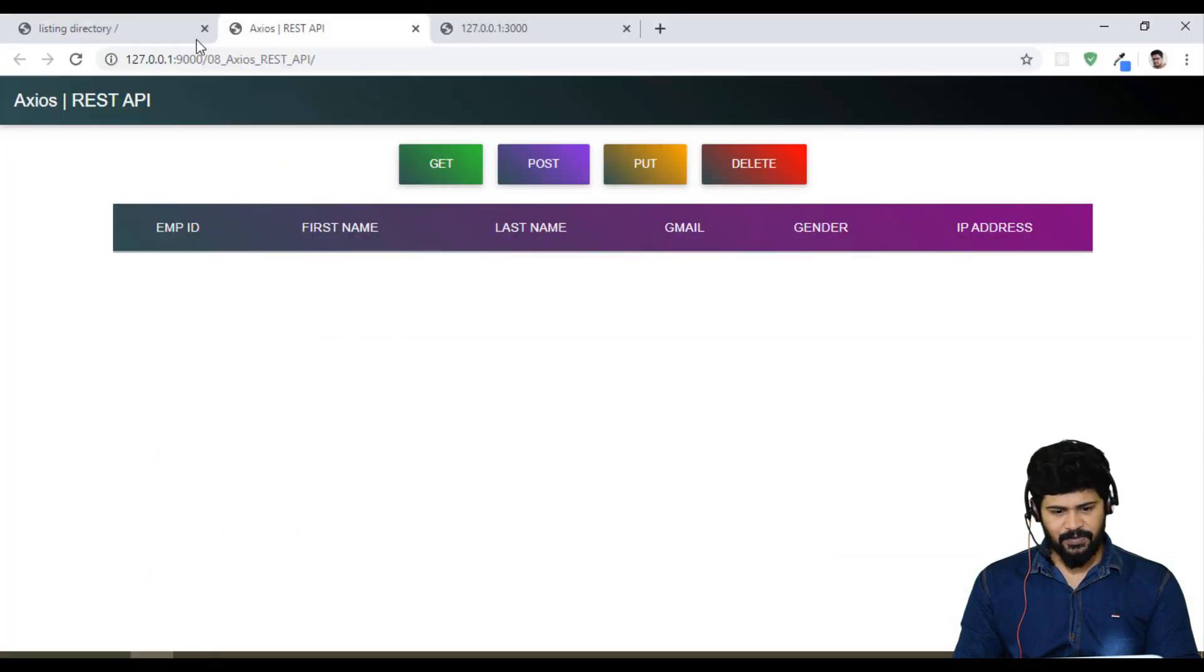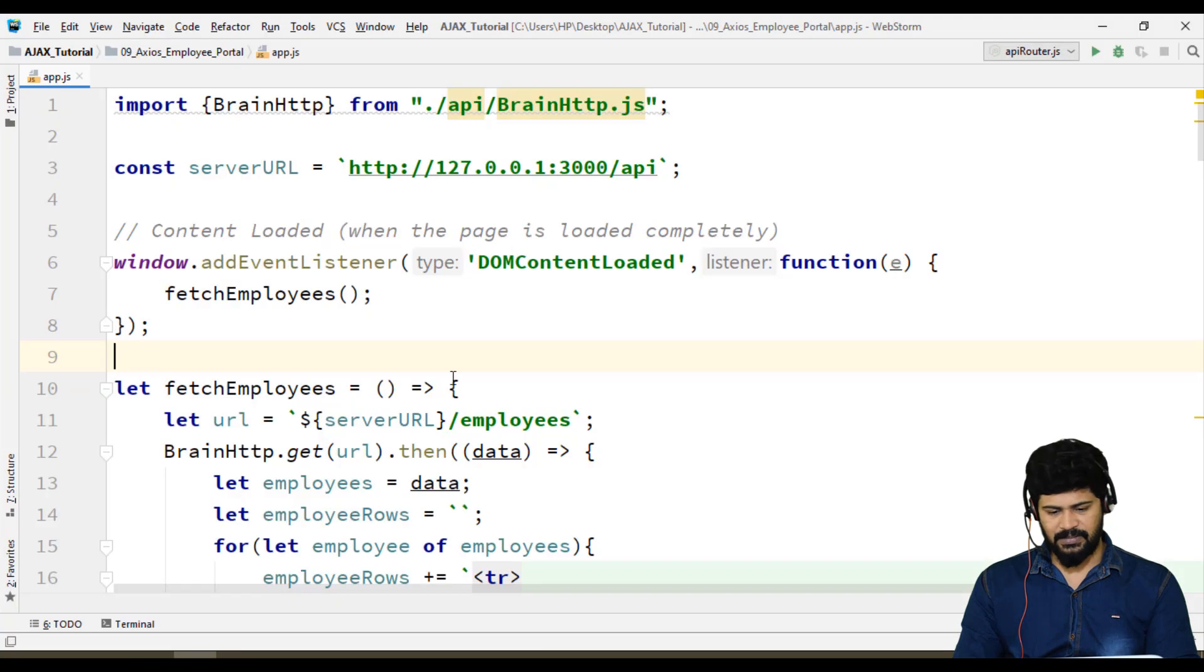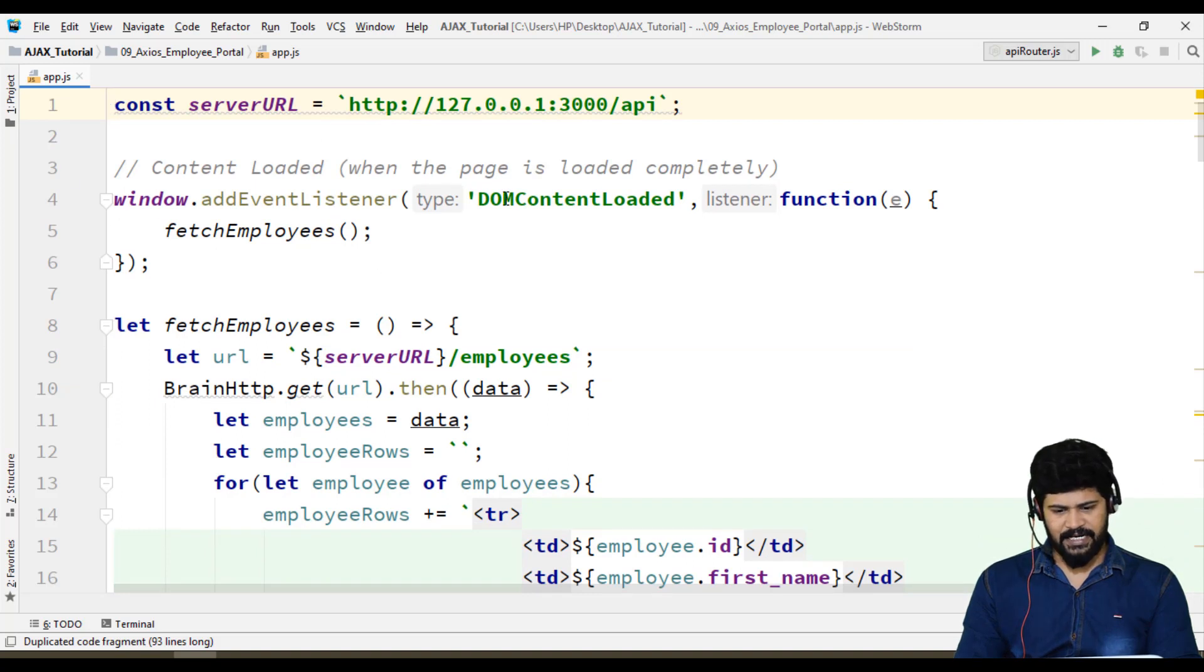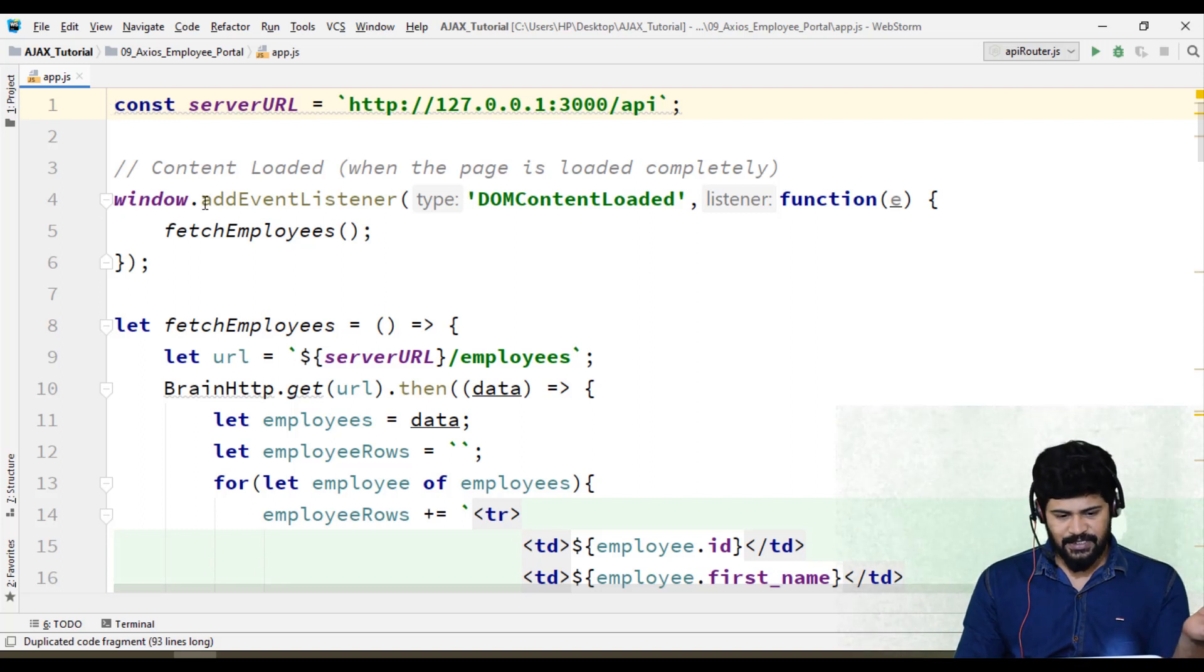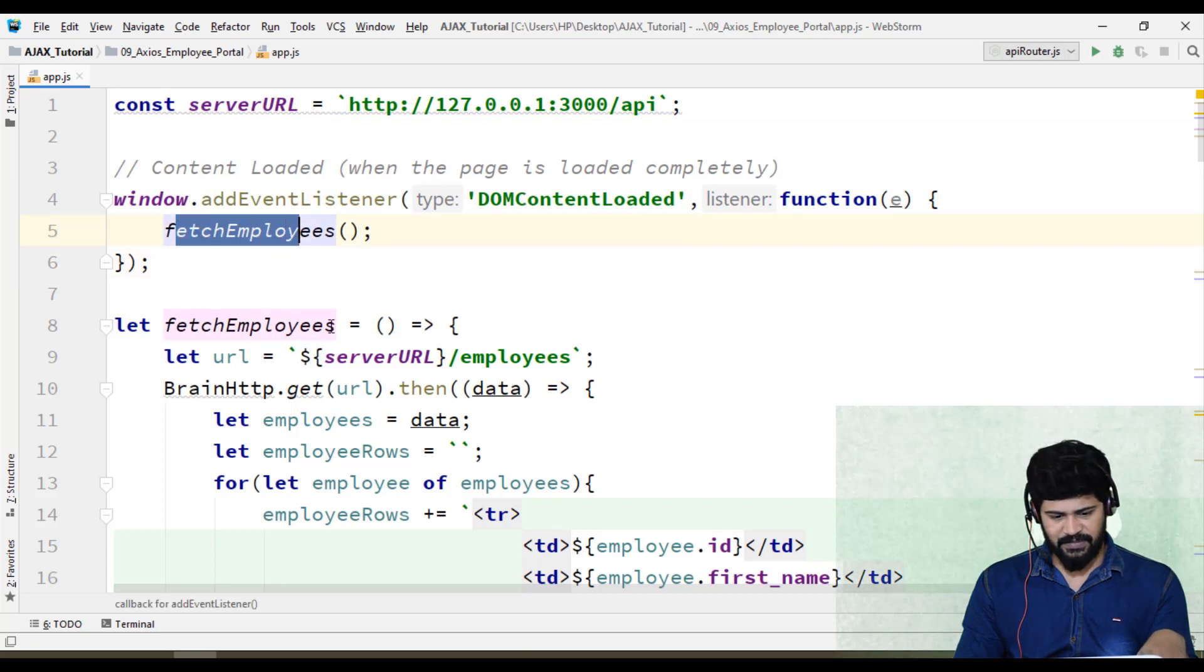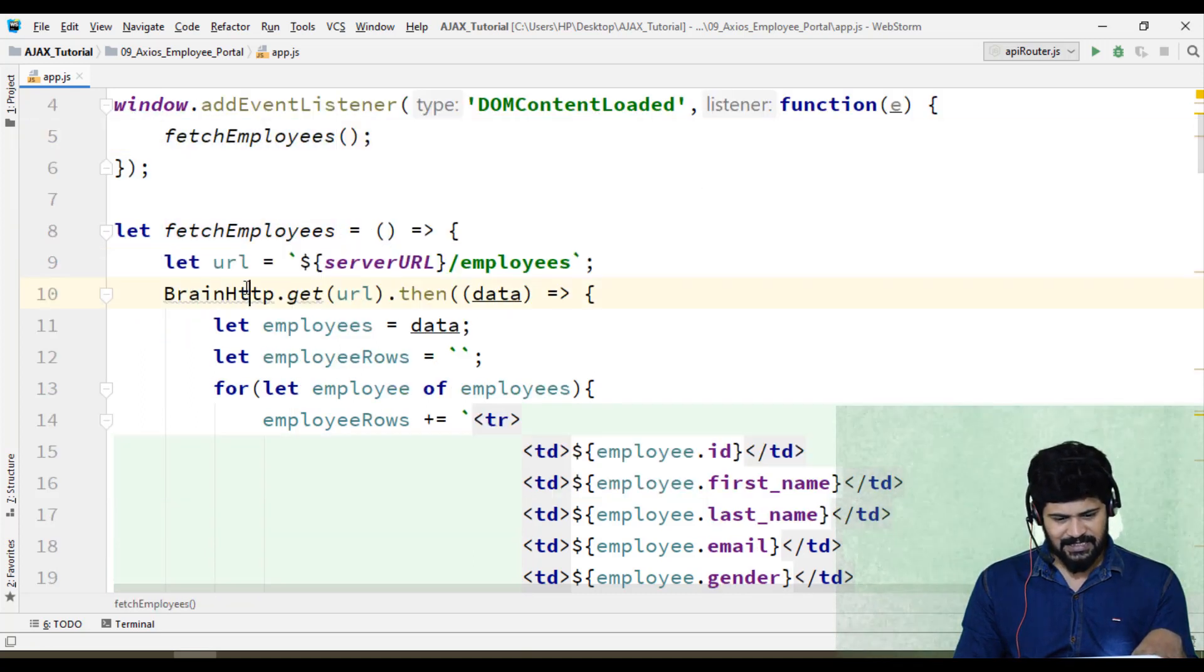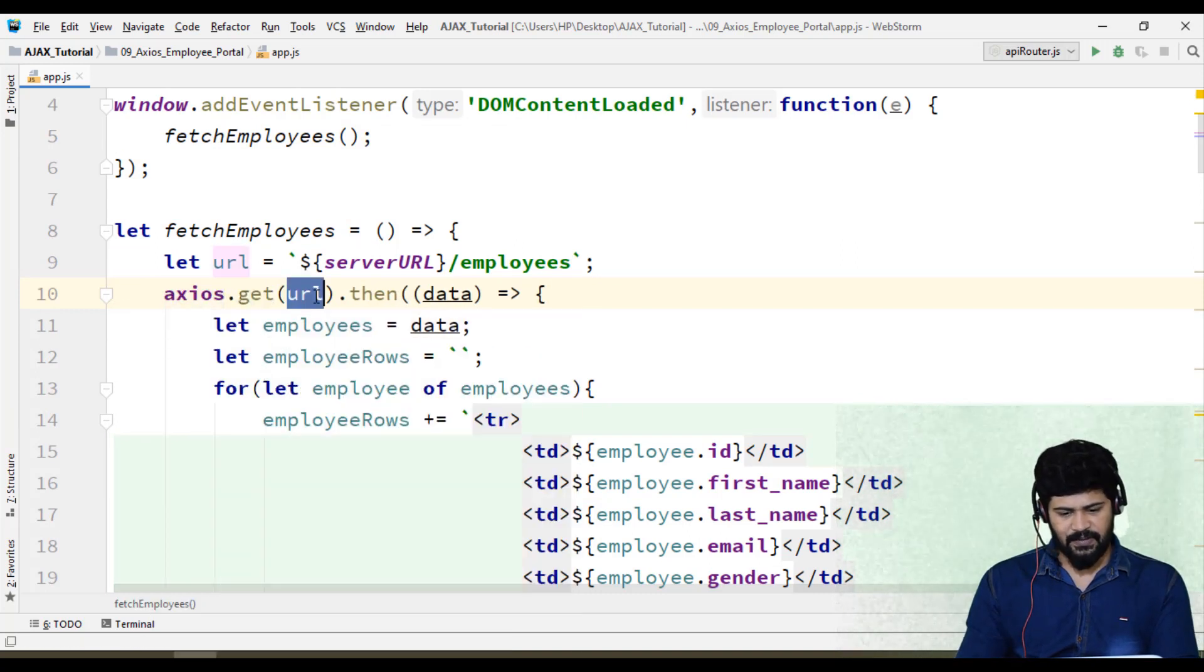Let me open that file on the browser. We're not getting data, some problem is there. We don't need brain http now, delete it. When the page loads we have to get data from the server. Window.addEventListener DOMContentLoaded, call fetch API, everything correct. This is Axios.get url.then. This is not data, it gives you the response.